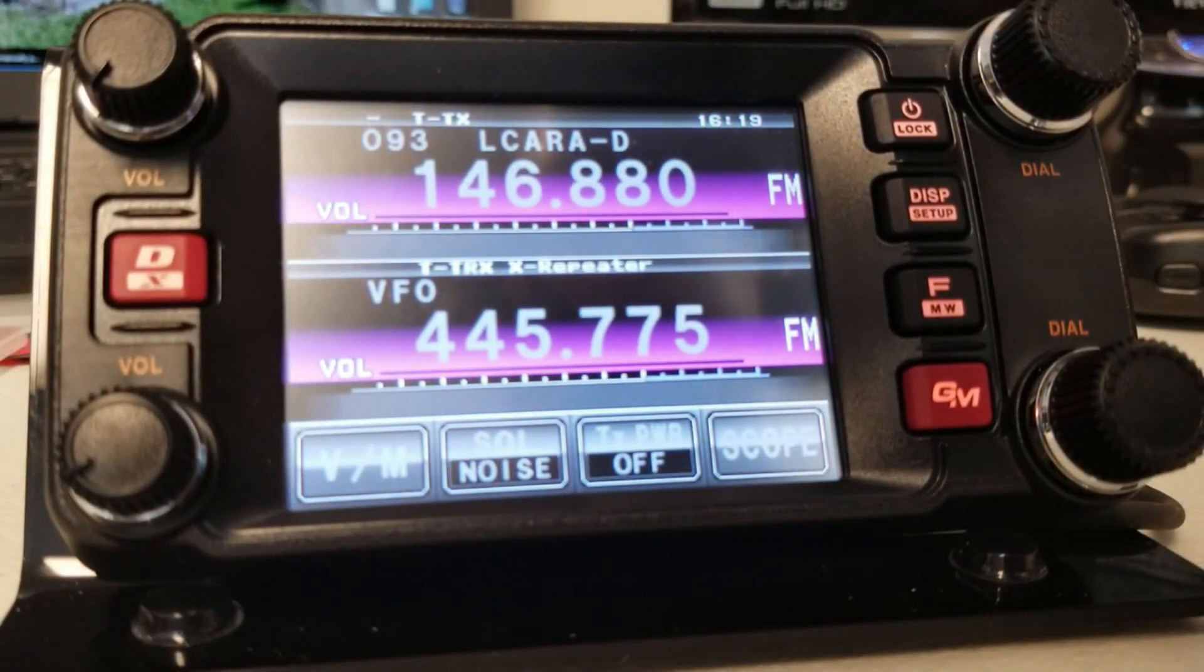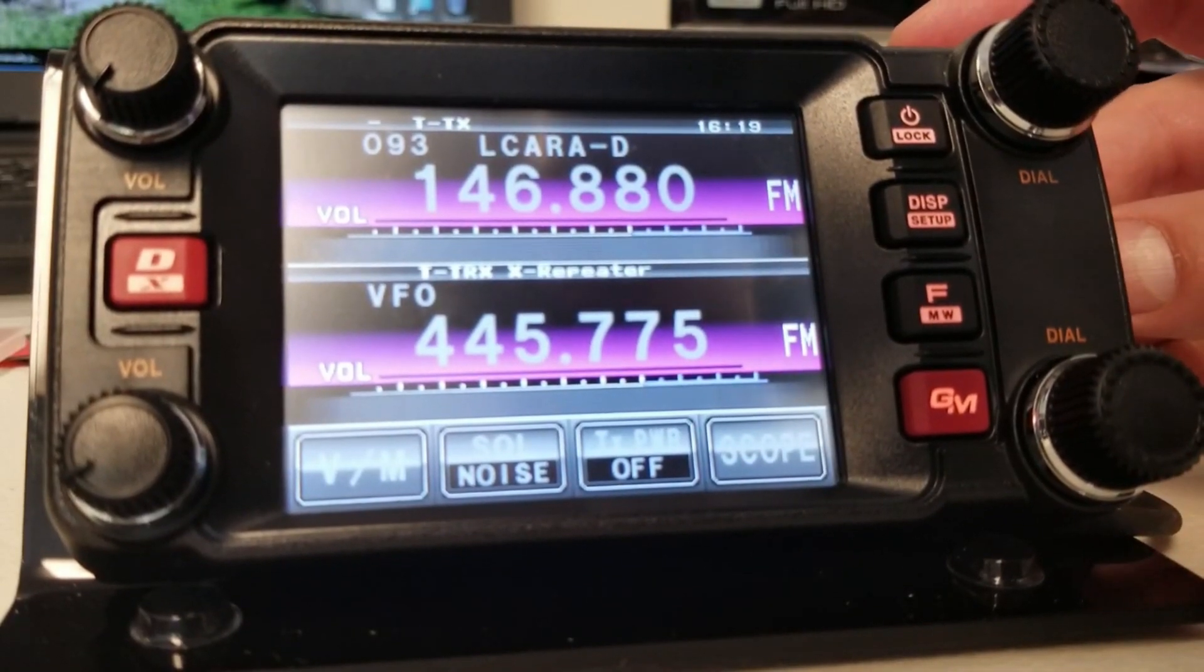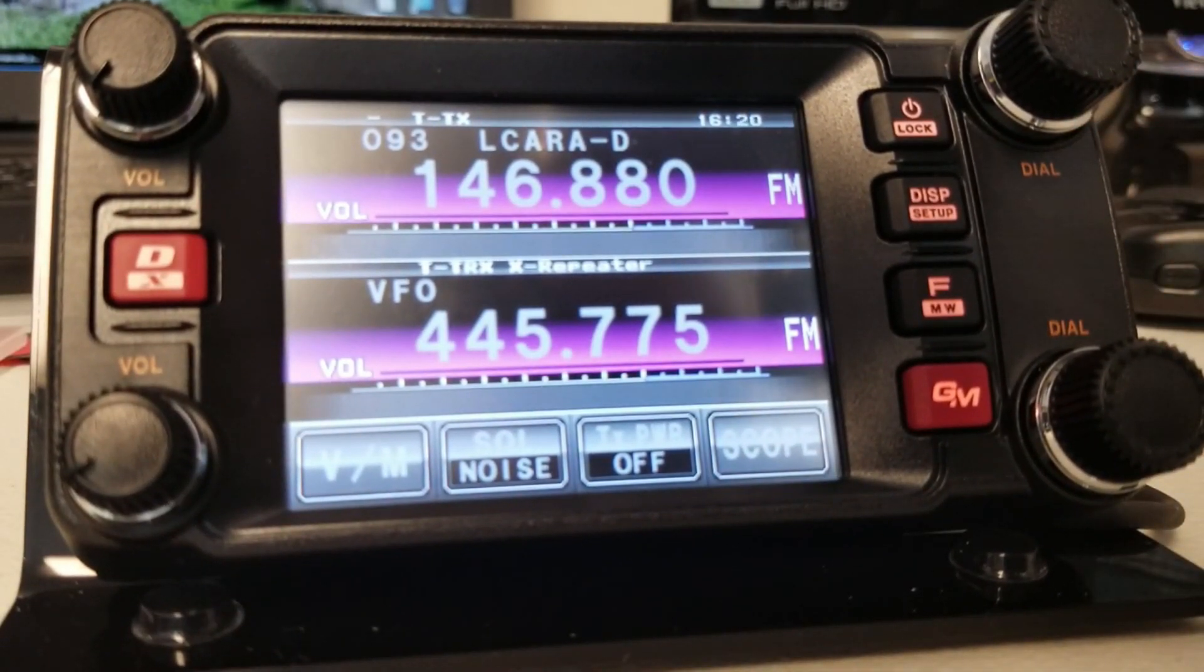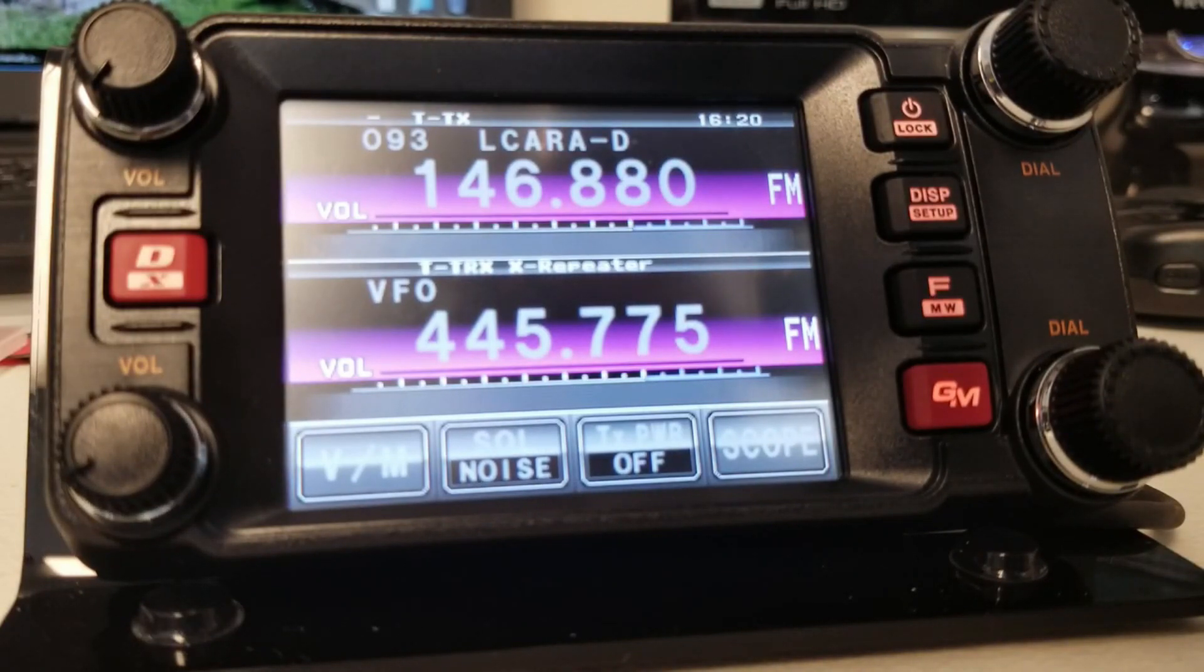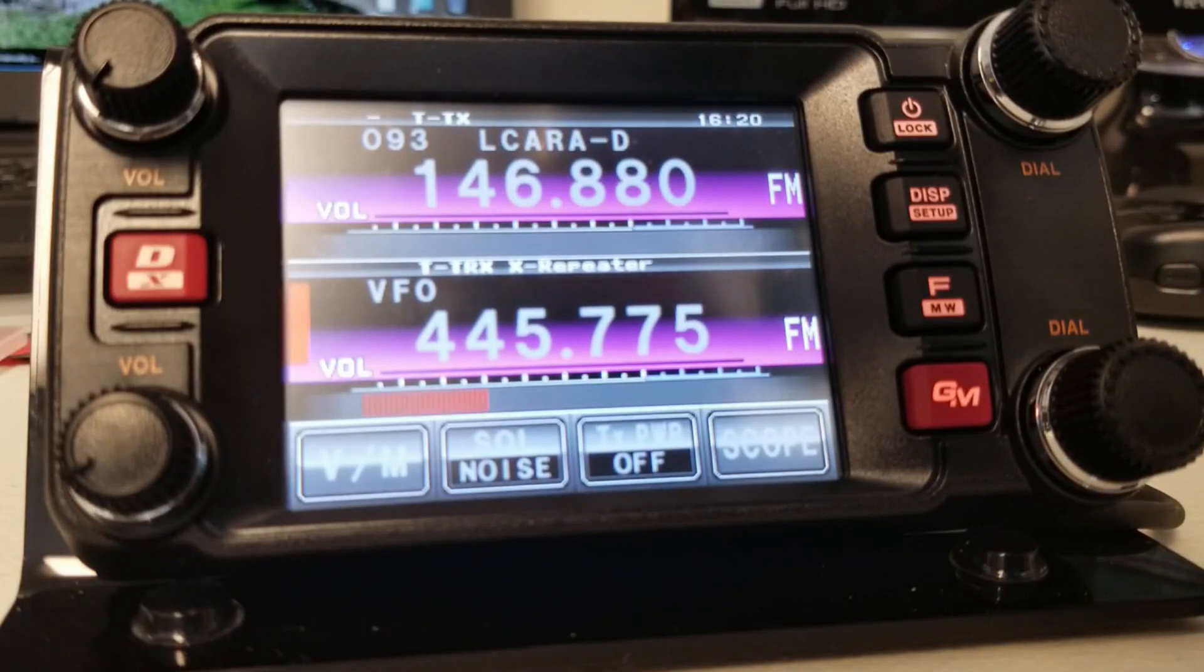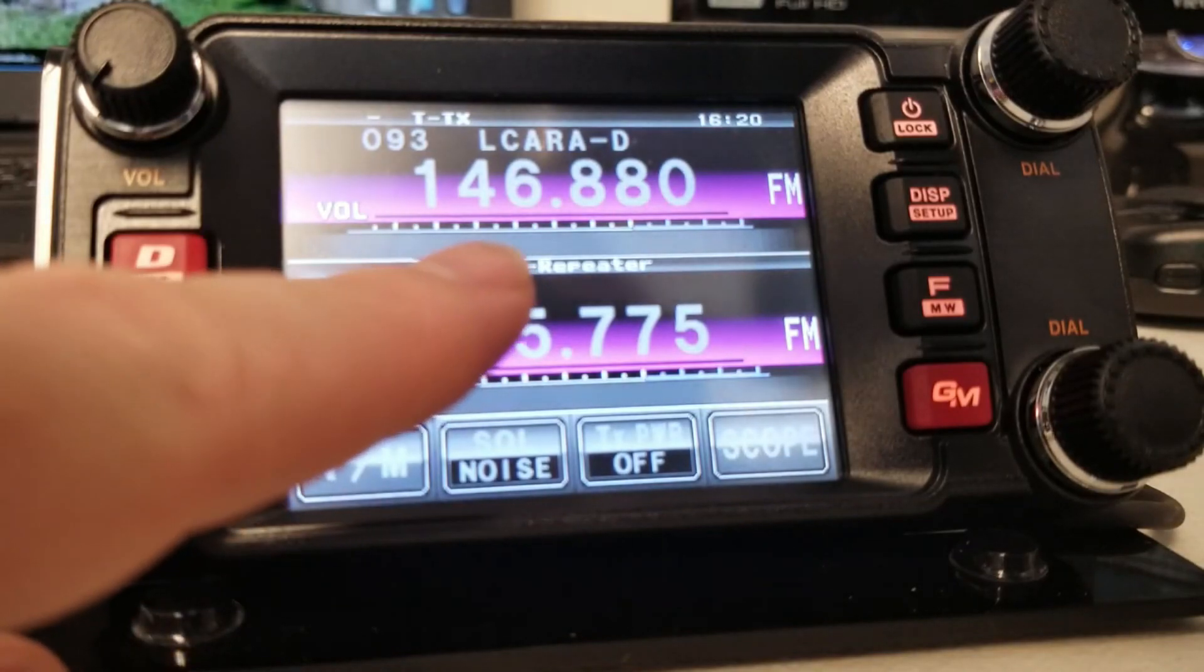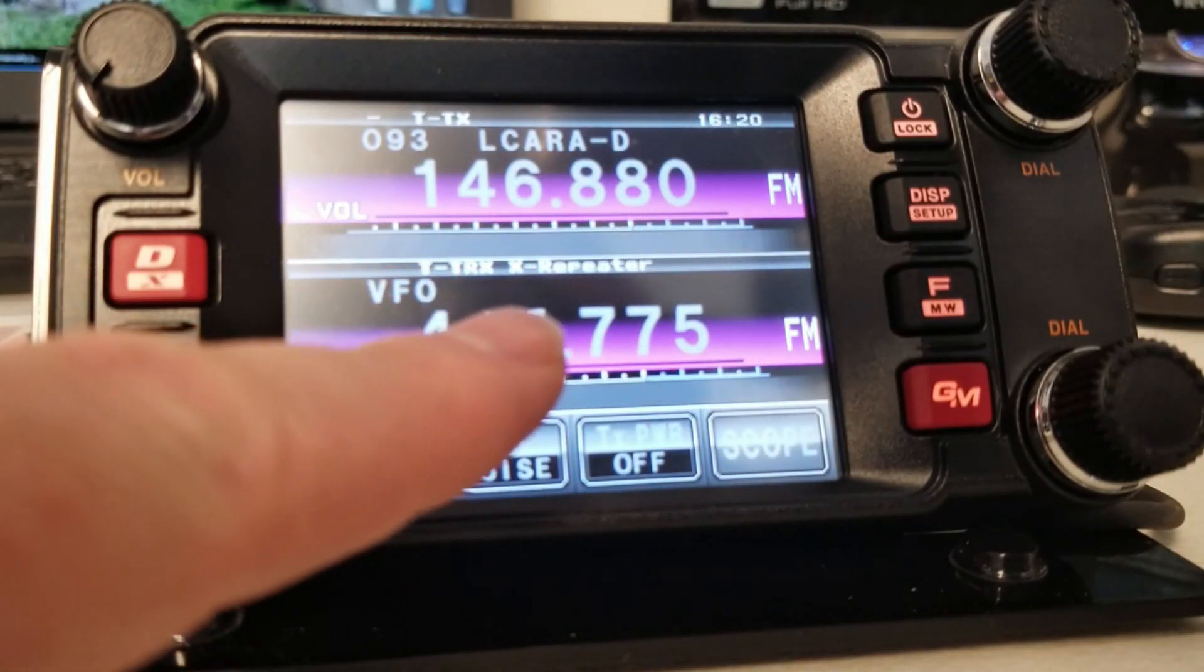Okay, so now that it's back, you can see that we have some new text on the screen. You'll also notice that VFO, A or B, or even the memory channel, they're both kind of grayed out. So neither of them is primary like it would be normally. And you'll notice the text down here, TTRX,